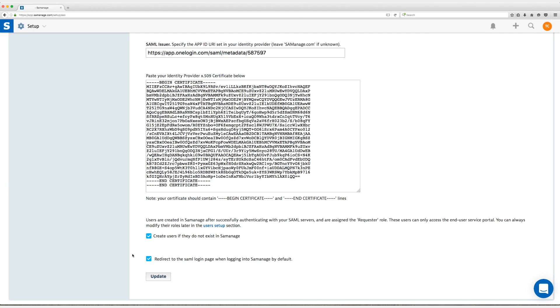And the last option here, redirect to the SAML login page when logging into Cemanage by default. This is just ensuring that they go to the correct login page if we're using single sign-on which we are so I do want that checked as well.